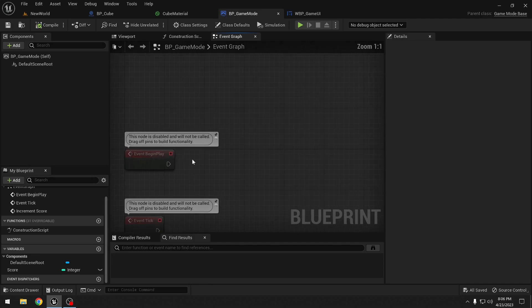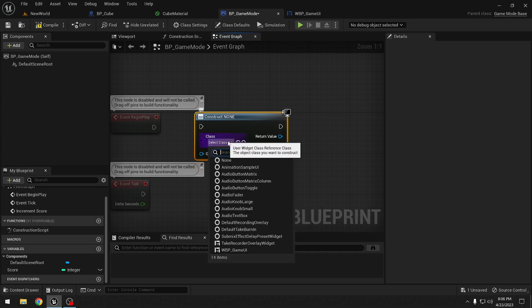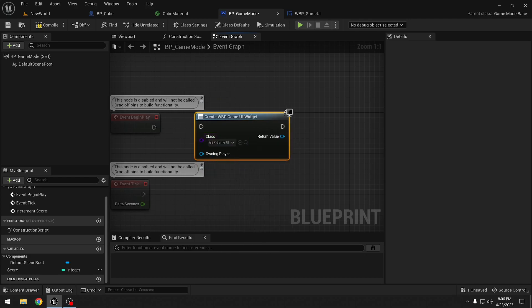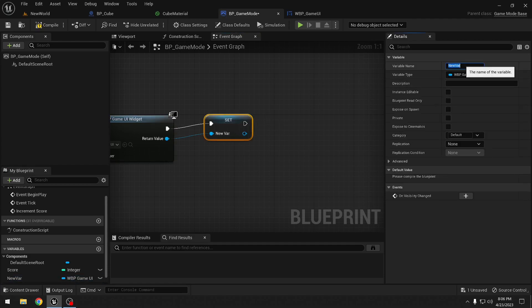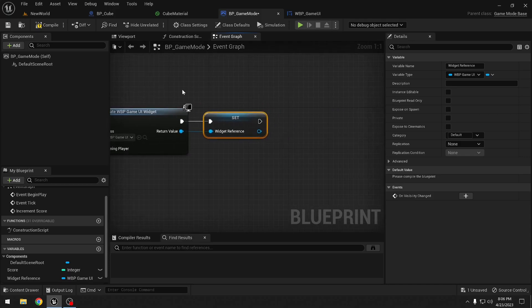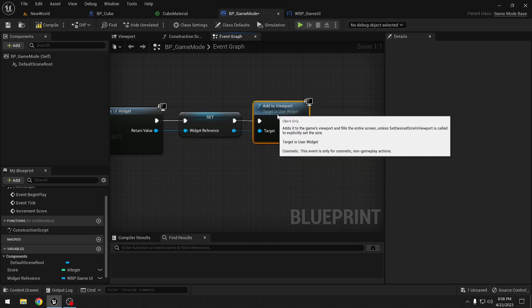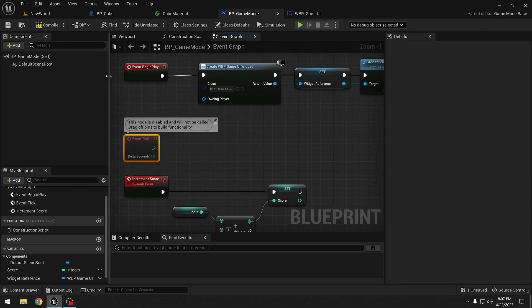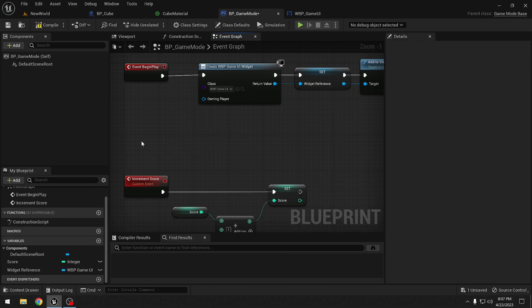In begin play, we want to add our widget to the screen. So we use 'create widget', select the class to the one we just made, promote it to a variable and call it 'widget reference', and then add it to viewport. We don't need the tick so we can remove it.